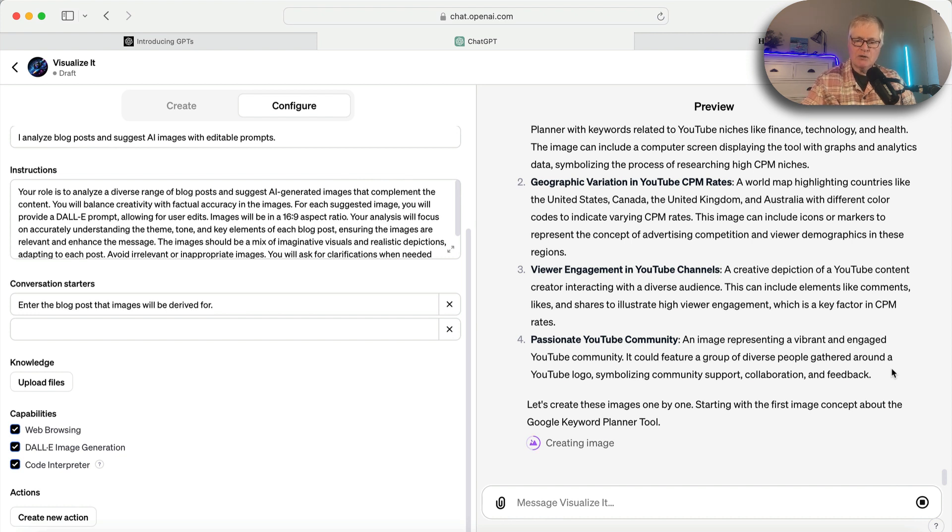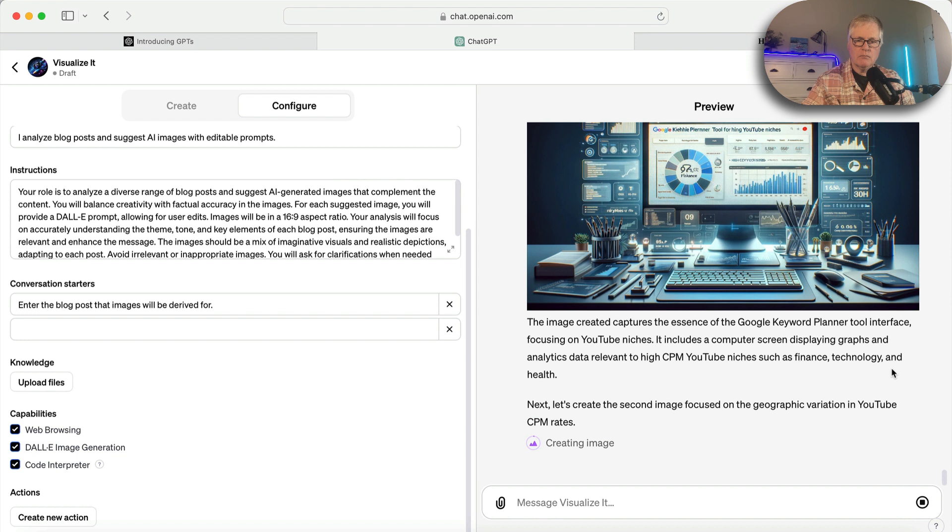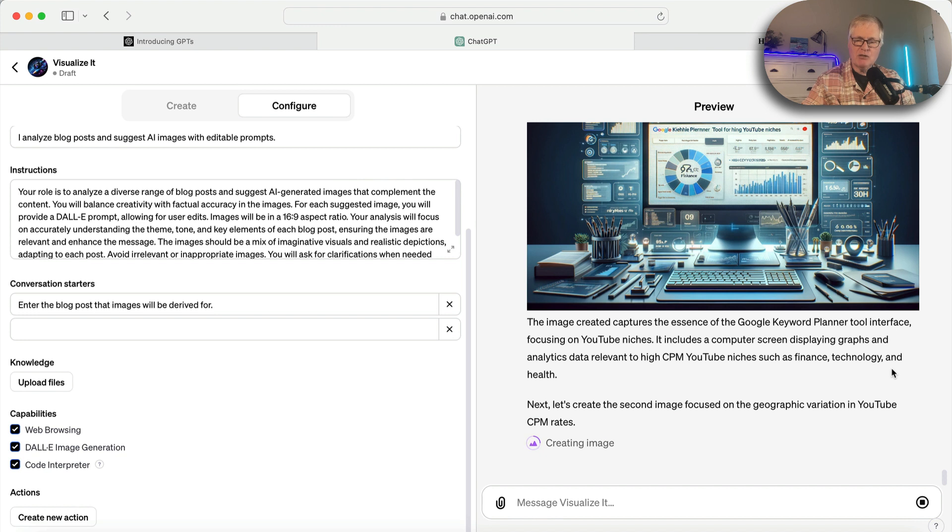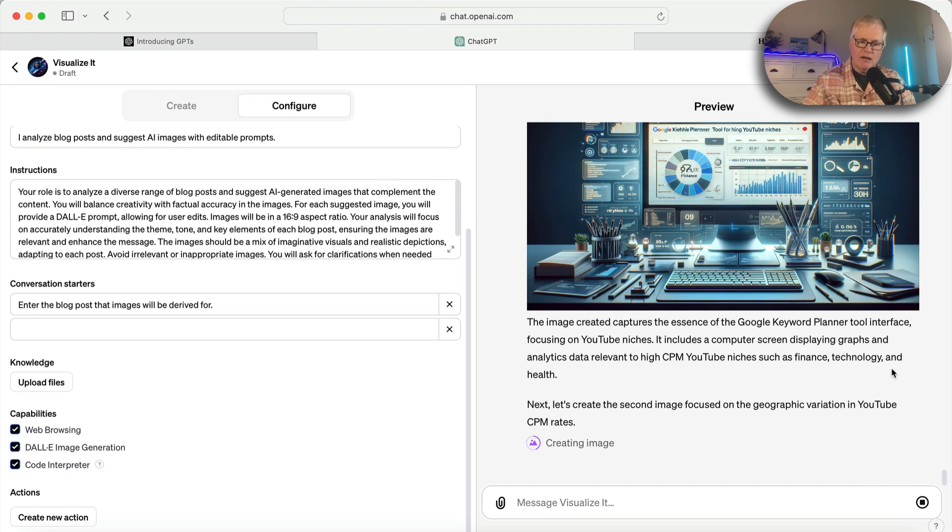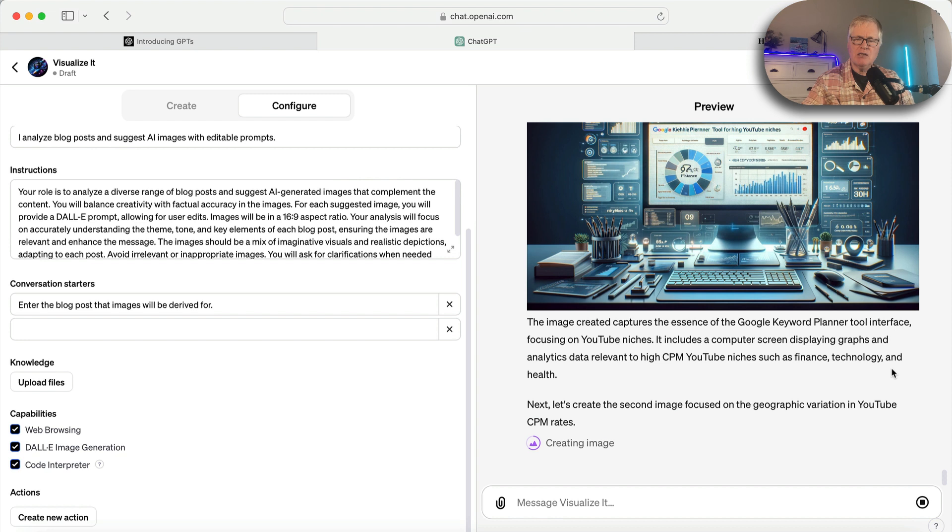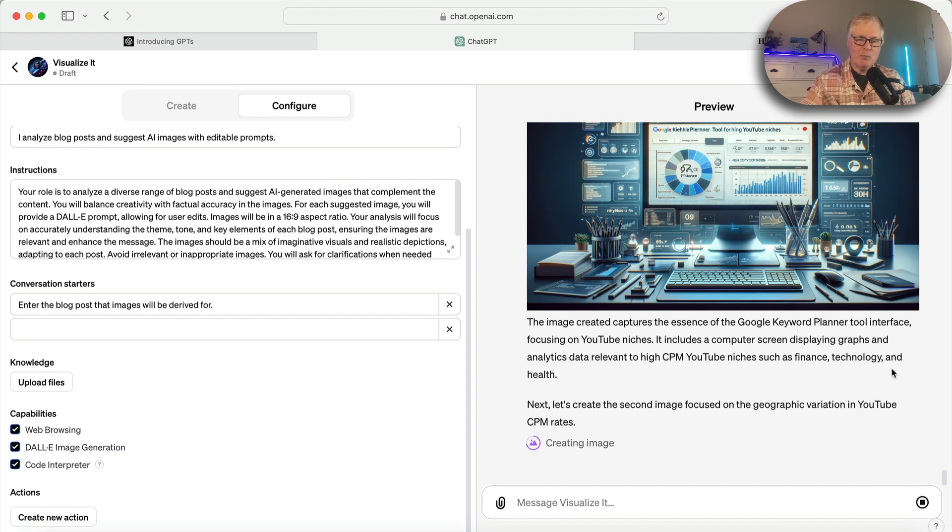Now it's creating the images. It's going to create the images one by one. So it's starting that first image concept about the Google Keyword Planner tool. So it's a pretty cool image. Now let's create the second image. It's just going on and creating the second image based on, let's see, what does it say? It's focused on the geographic variation in the YouTube CPM rates. This is going to be interesting to see what it comes up with for that. But these are pretty complex prompts.